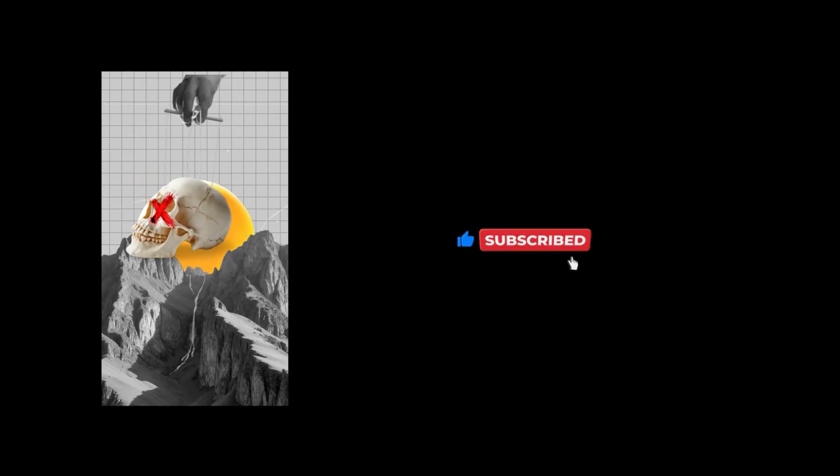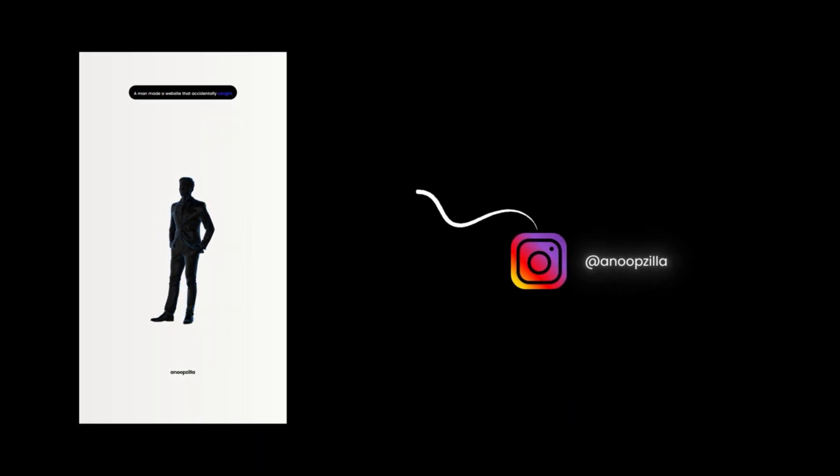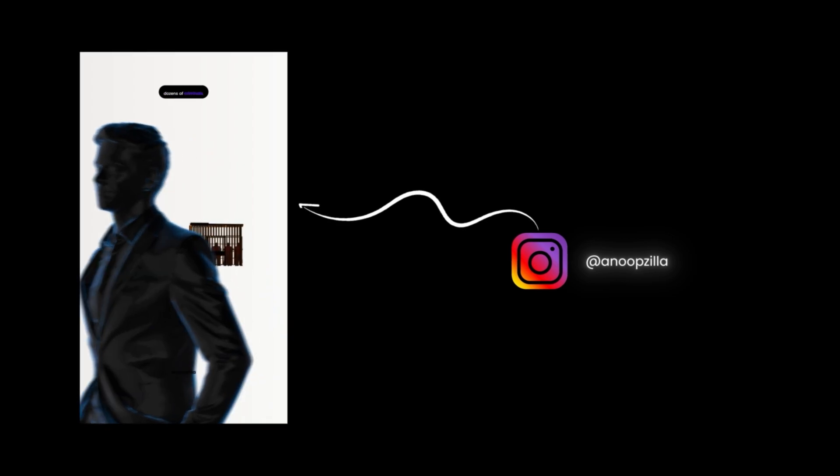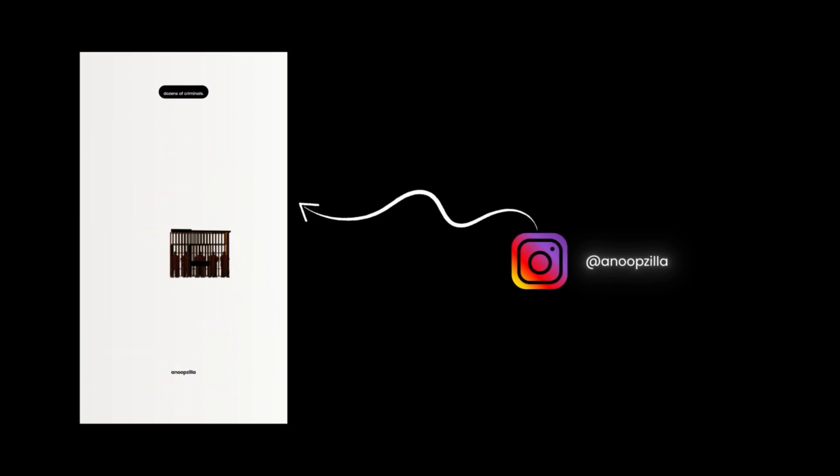If you find this video useful, smash the like button, hit subscribe, and if you enjoy some short stories and 3D reels, check out my Instagram page and give it a follow.